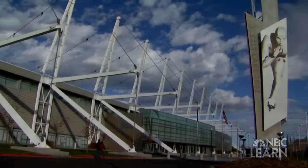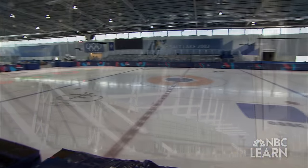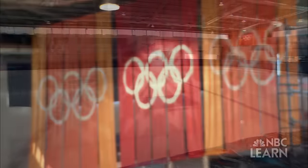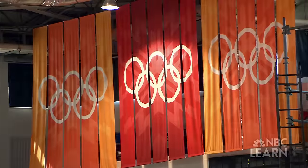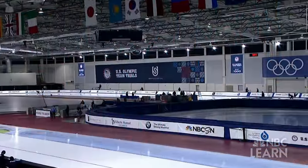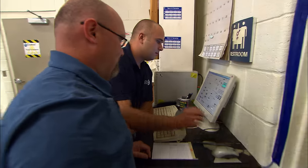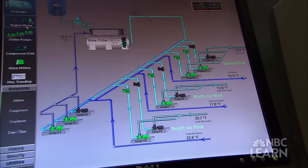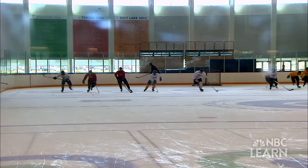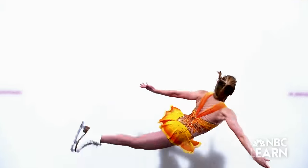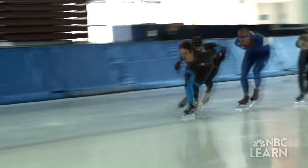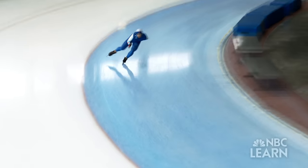Todd Porter is facility manager of the Utah Olympic Oval near Salt Lake City, home of the 2002 Winter Olympic speed skating events and where the 2014 U.S. Olympic speed skating team trials were held. Porter oversees the production of the glass-like ice sheets essential for hockey, figure skating, and speed skating. When you're talking about ice and creating the fastest, best quality for any athlete, the number one thing is cleanliness.